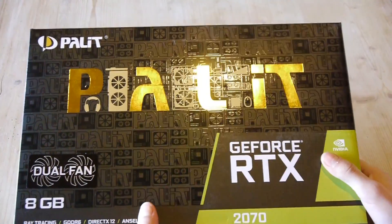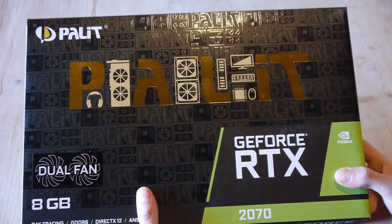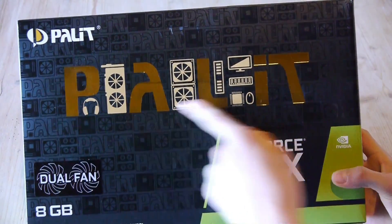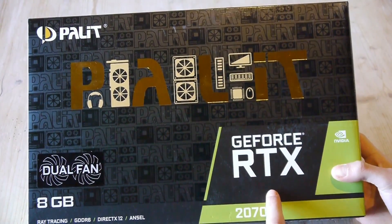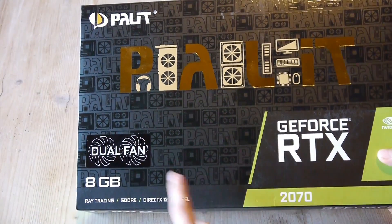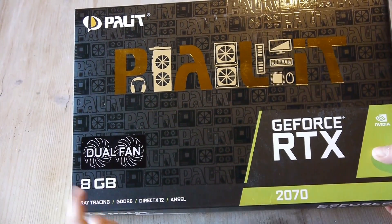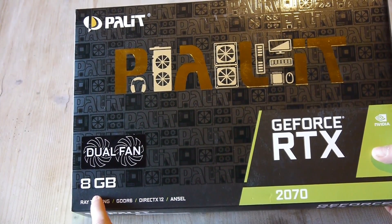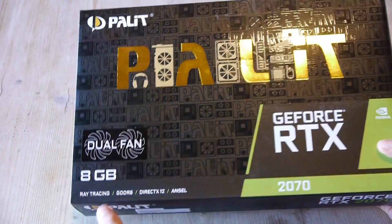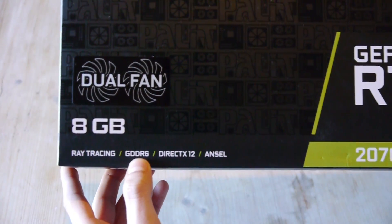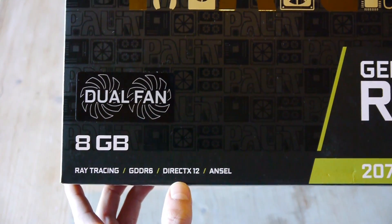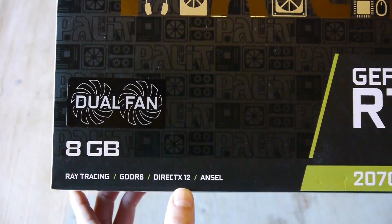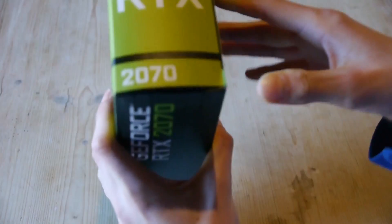At the front of the package you can see the Palit logo and here the RTX logo and dual fan. The RTX 2070 has 8 gigabytes of GDDR6, ray tracing, DirectX 12, and Ansel.